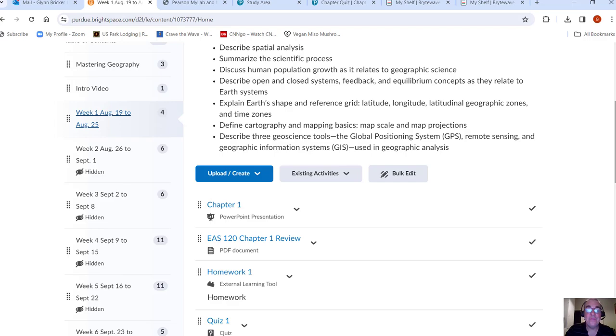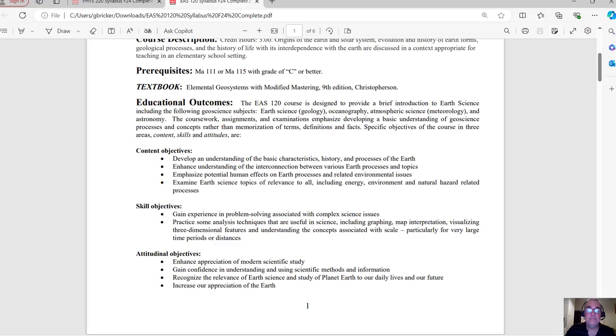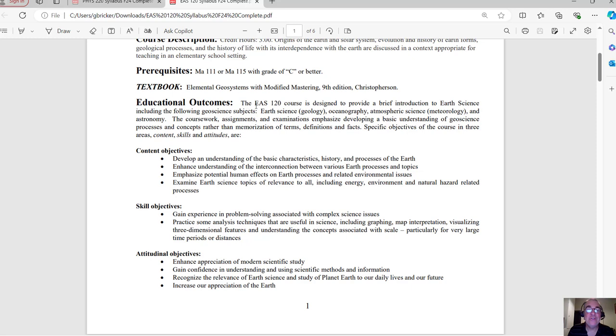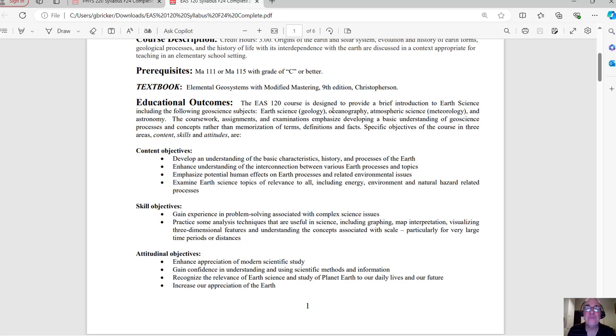Let's take a look at the syllabus again. So the textbook, it's an e-text, it comes with the homework. You know how to get to that now. Some educational outcomes, designed to provide a brief intro to earth science. So really it's an earth science class. I think a lot of people think geography, we're going to be looking at a bunch of maps the whole time, but it's really an earth science book or that's the content of it.